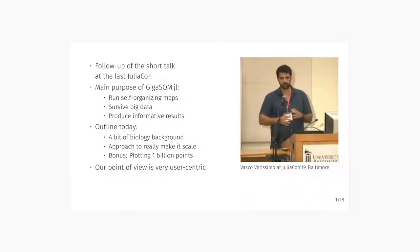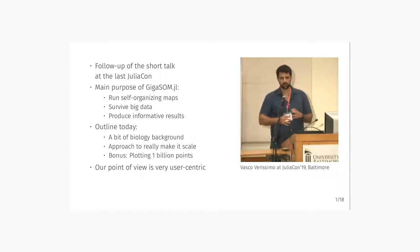You may actually remember GIGASOM from the last JuliaCon from Baltimore from 2019, where Vaclav gave a quick talk on the original purpose of the preliminary version of GIGASOM, which was to run self-organizing maps on cytometer data, on big data that we got from cytometers, and produce informative results from that including some clustering and visualizations.